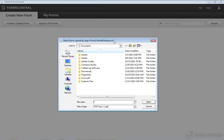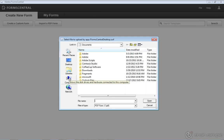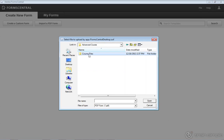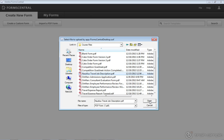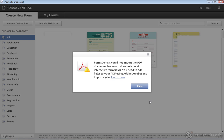This is a little Flash interface that allows me to go out and get a form from my system. Within the course files, I will add the Nautilus Travel Job Description and click Open. What it's going to do is upload this into Forms Central.